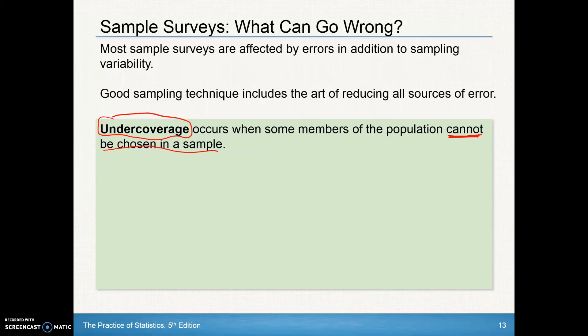I've got undercoverage of those students that are not in AP Statistics class. Or, if the AP Statistics class only has freshmen, sophomores, and juniors in it, I am having undercoverage because the seniors are not included — they cannot be chosen in that sample.